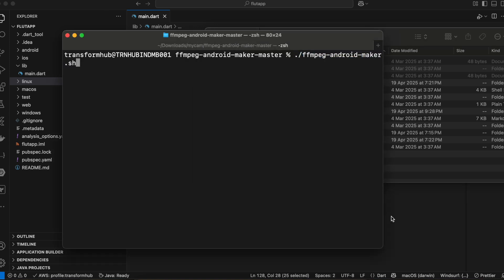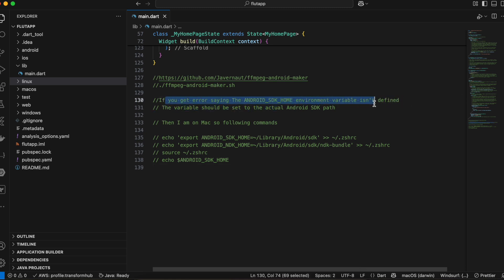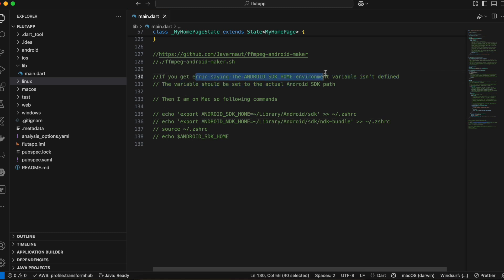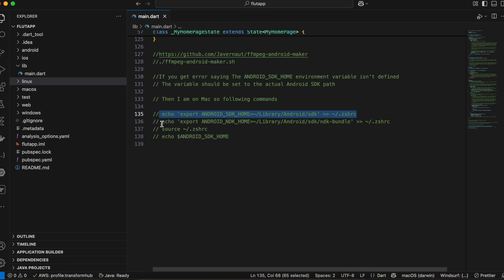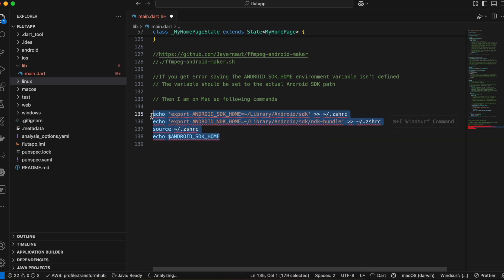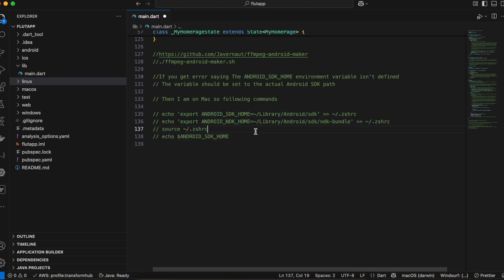One more thing: after running this command, if you get an error saying the Android NDK home environment variable is undefined, you'll need to fix that. I'm on a Mac — you'll need to find similar commands on Windows. Inside your terminal, paste the particular command to set the NDK path. I'm using zsh shell so this might differ if you're using bash. You can Google the error to find solutions. For me I just run the export command, then source .zshrc, and that resolved all the errors.